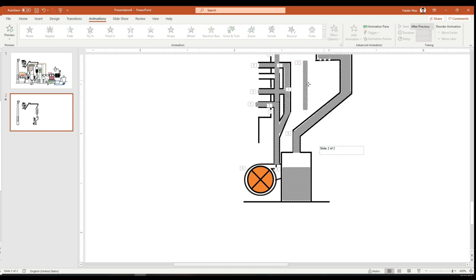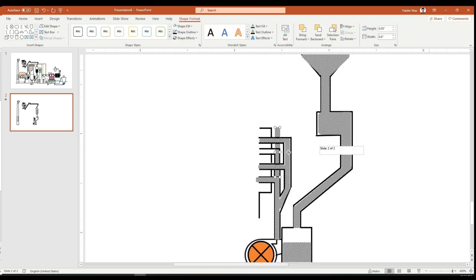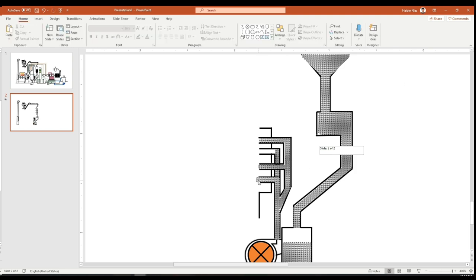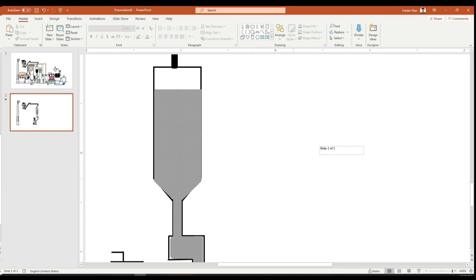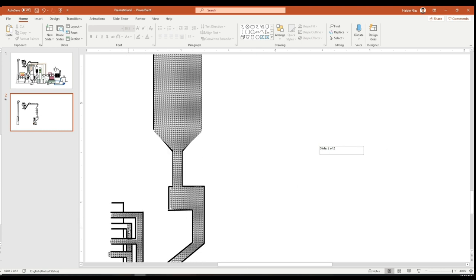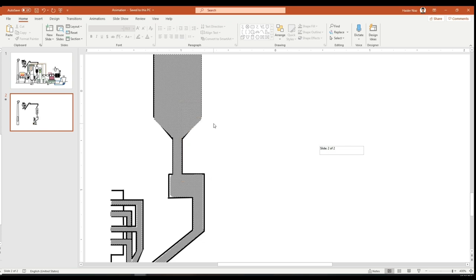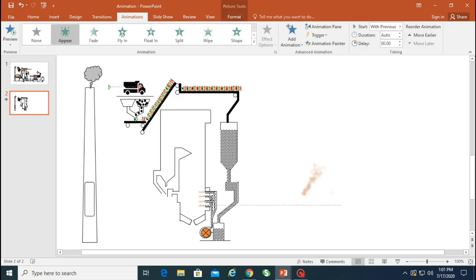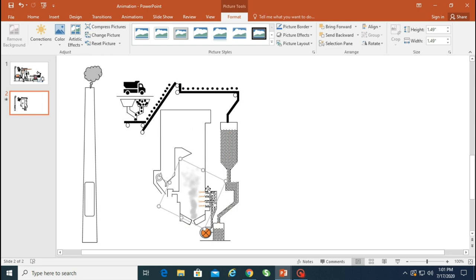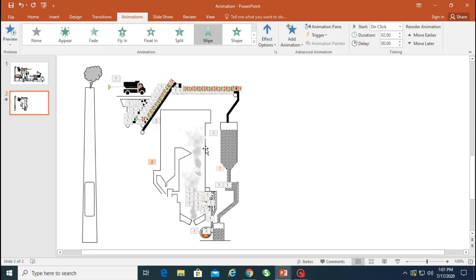I'm using the same wipe animation for these objects too. The direction can be adjusted — left to right, top to bottom, or bottom to left — whatever you want. You can see the effect options in the animation pane on the right-hand side. I'm adding this block to show the coal going behind the pipe, then adjusting the height so it looks like it's inside the pipeline and not outside. Remember to save your work!